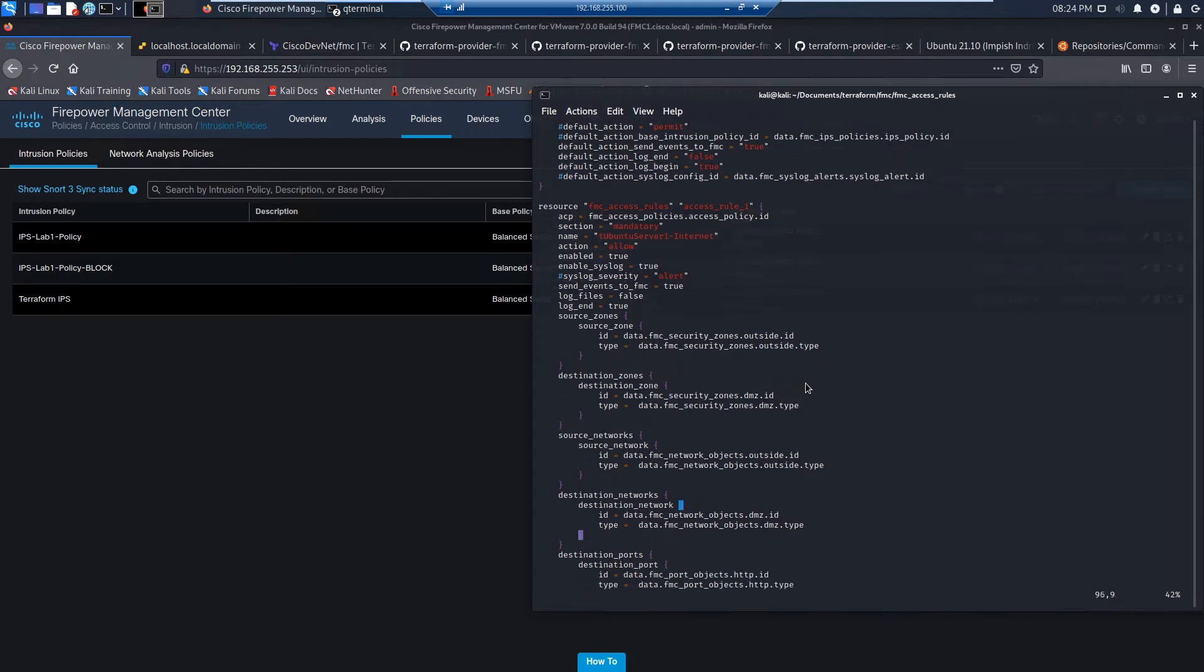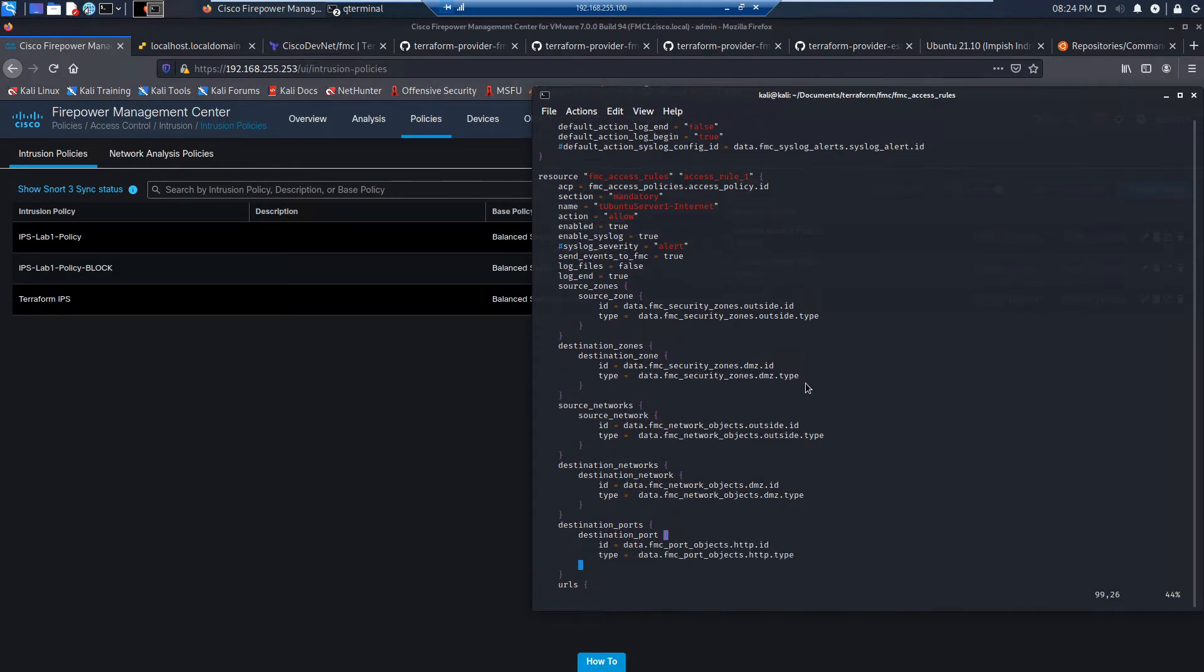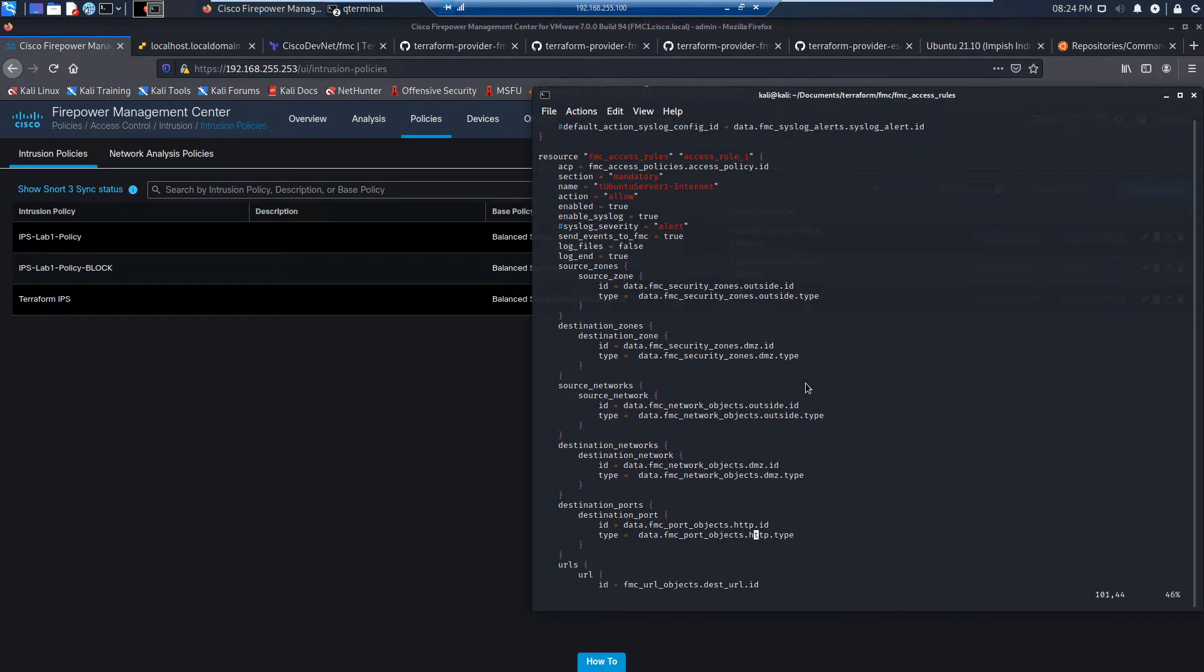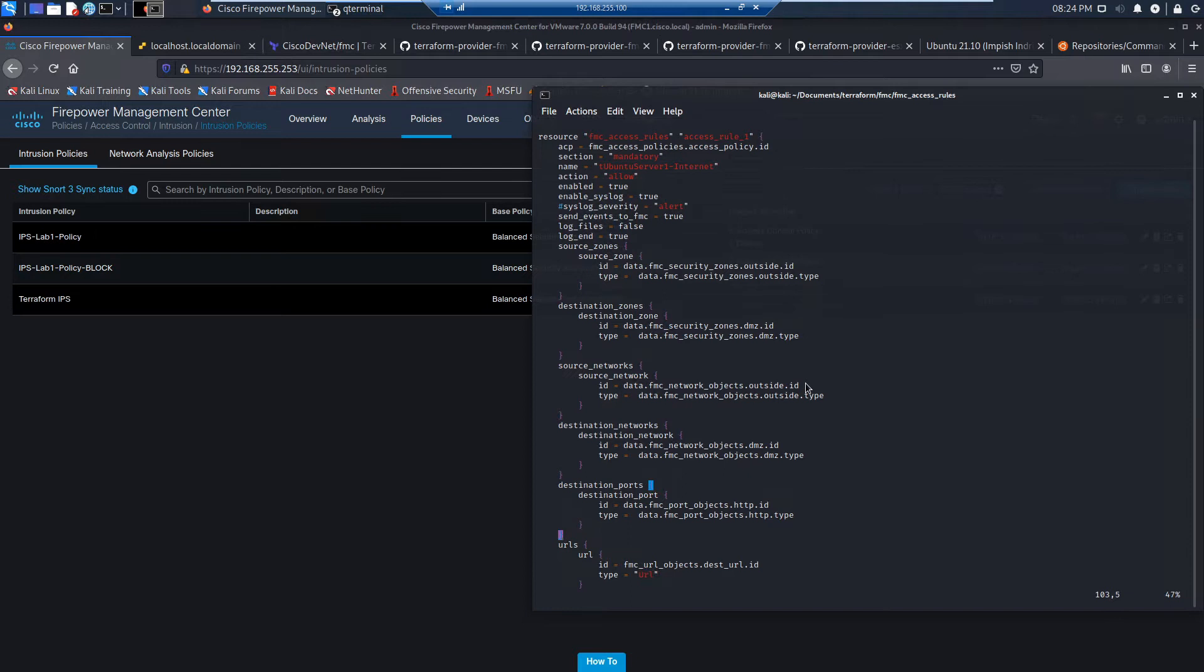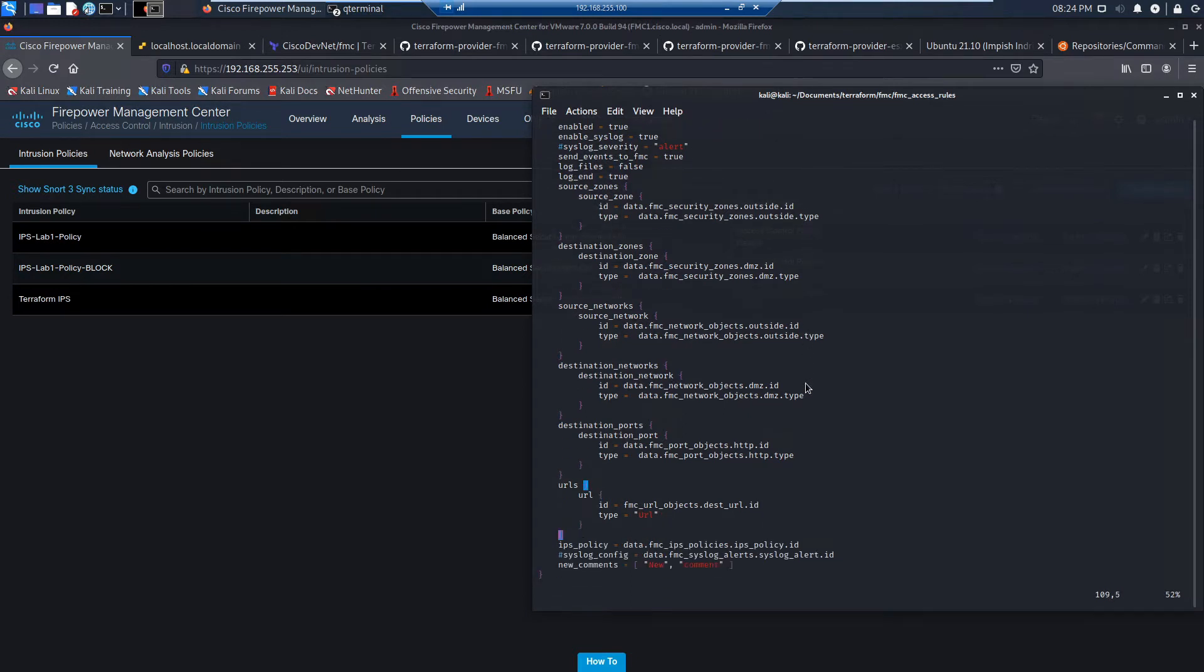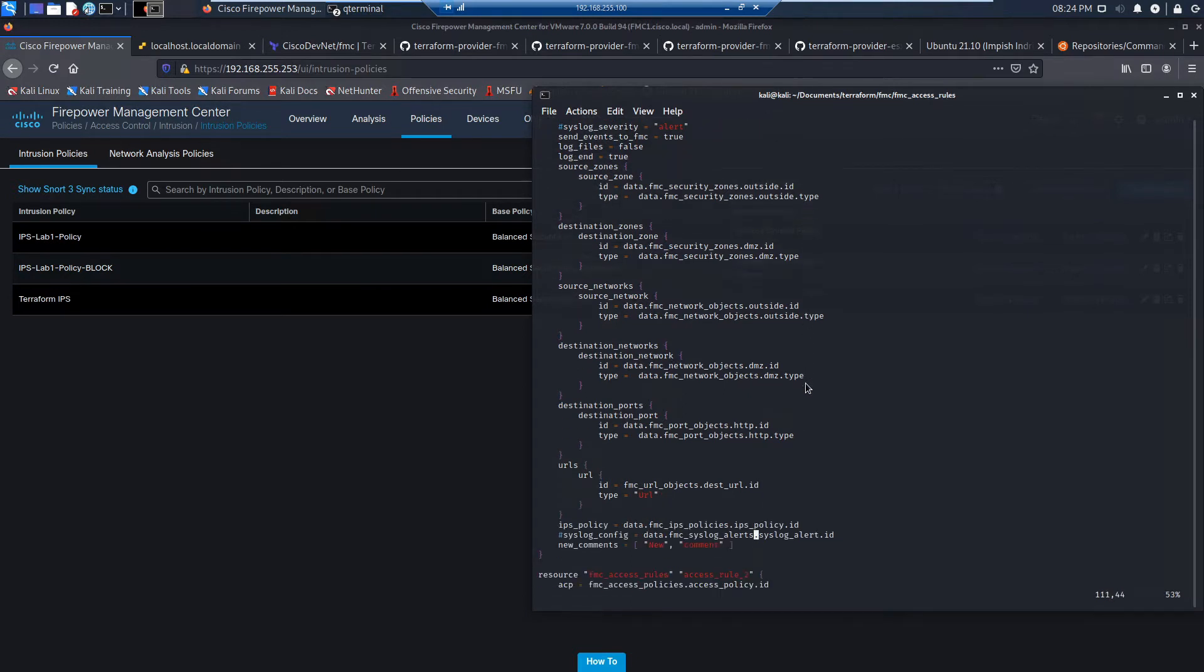Here's our access rule. We'll give it a name. It's mandatory. We're going to set up the logging, and then we've got our zones, source zones, destination zones, source network, destination network. We've got destination ports. All of these are going to leverage those data elements that we captured above.